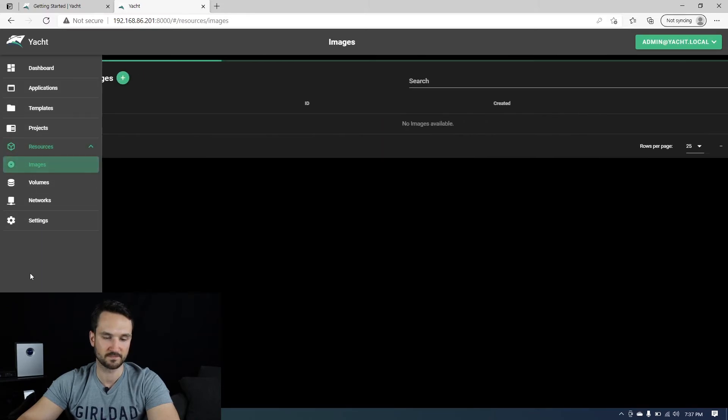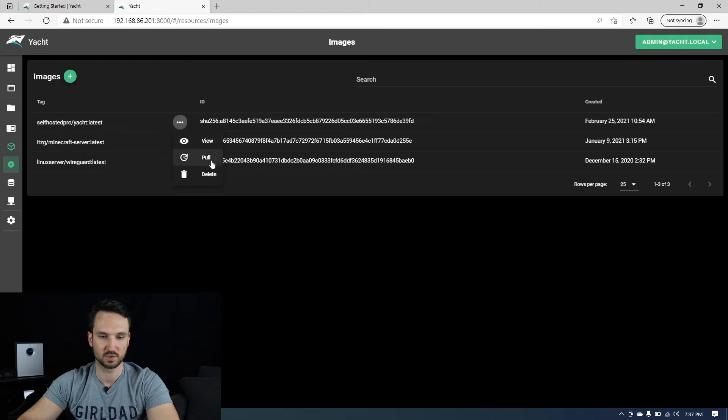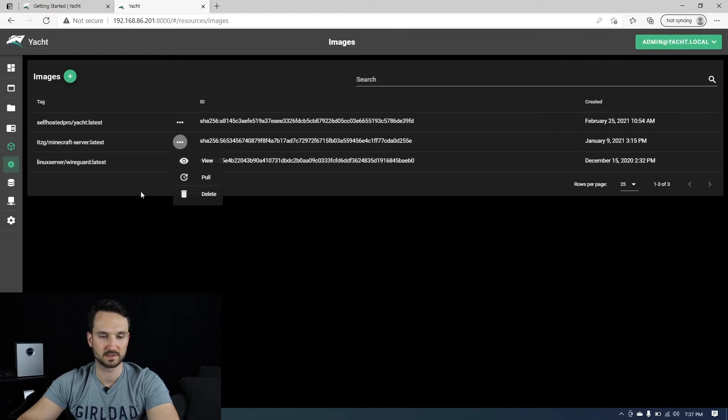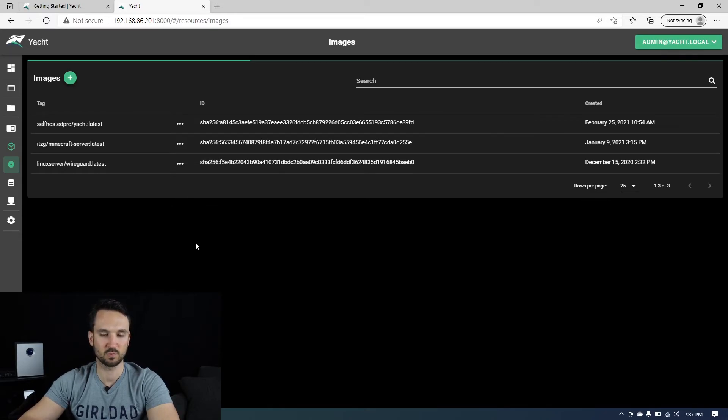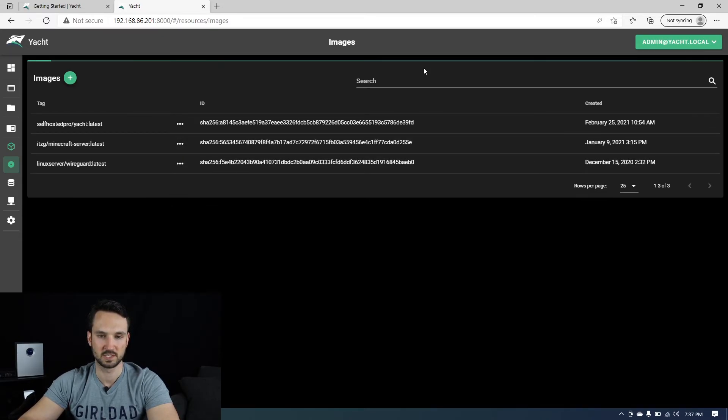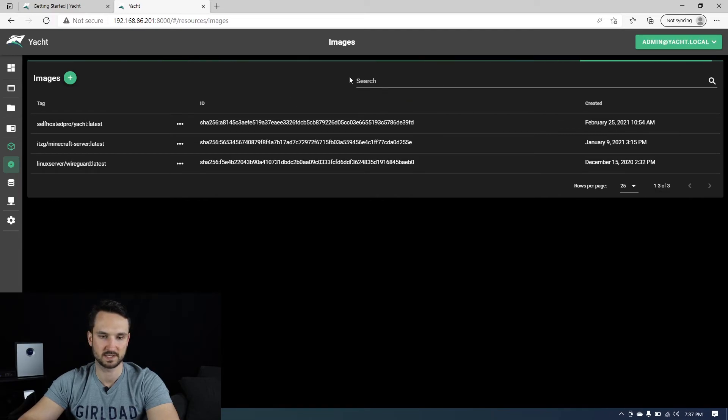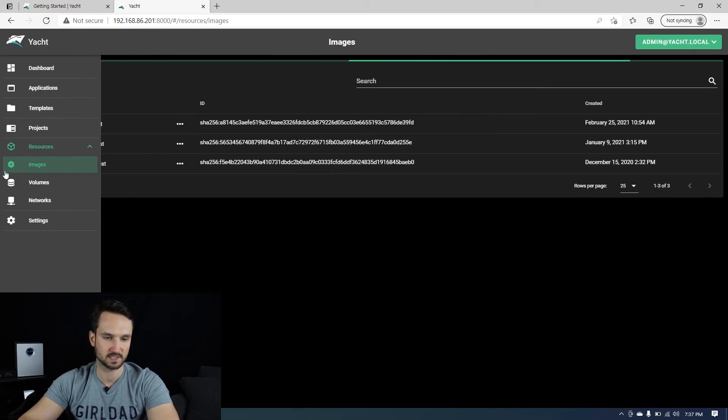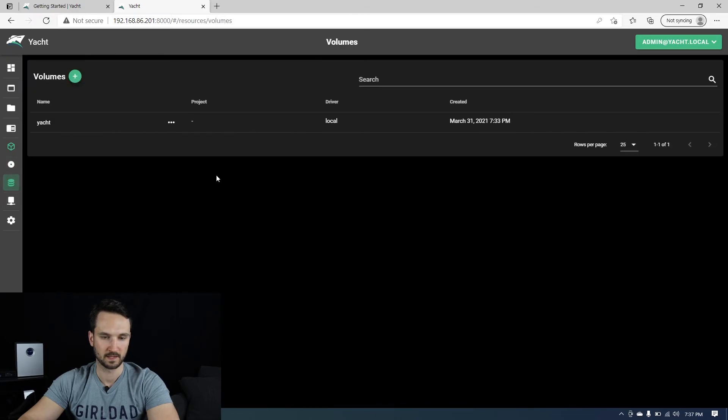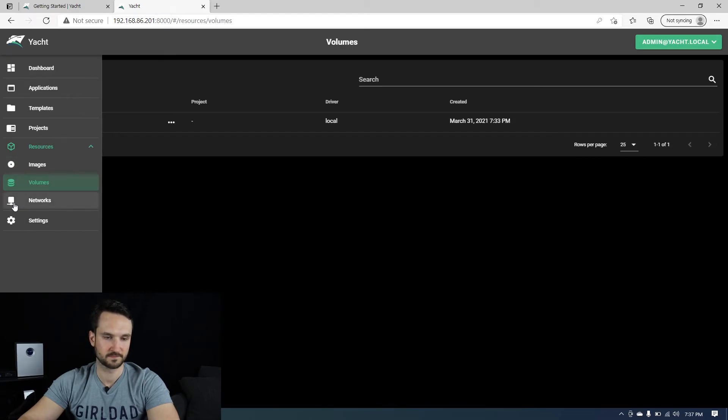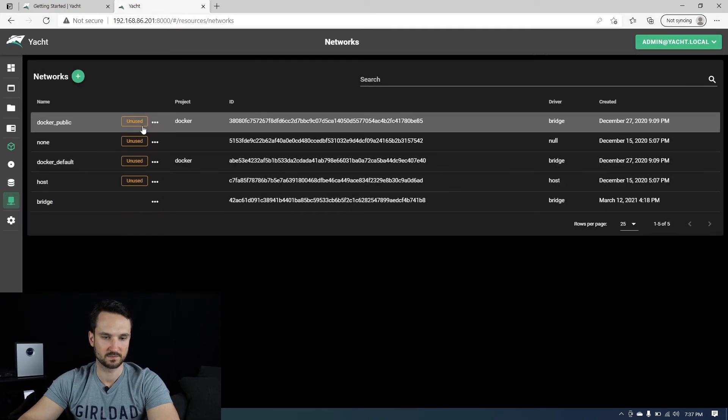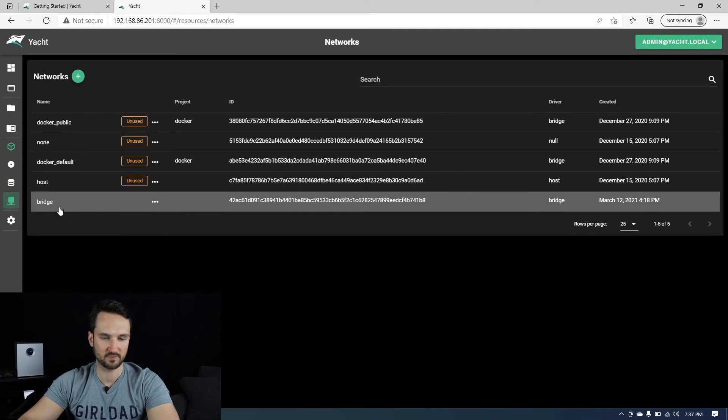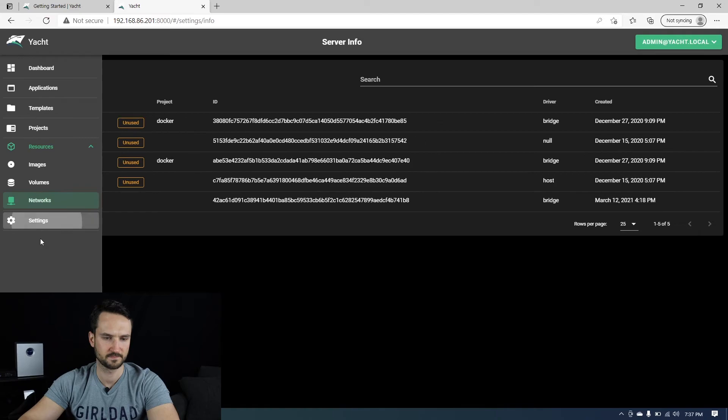And then the resources here, you can see all your images, you can delete them. You can pull a new image. So if I click on this Minecraft server here and click on pull, it will start to pull down a new image. So the green bar at the top is just showing us that it is downloading. We'll come back and check that in just a moment. The volumes, we only have the yacht volume there. Networks, we only have really our one bridge network that we're using.